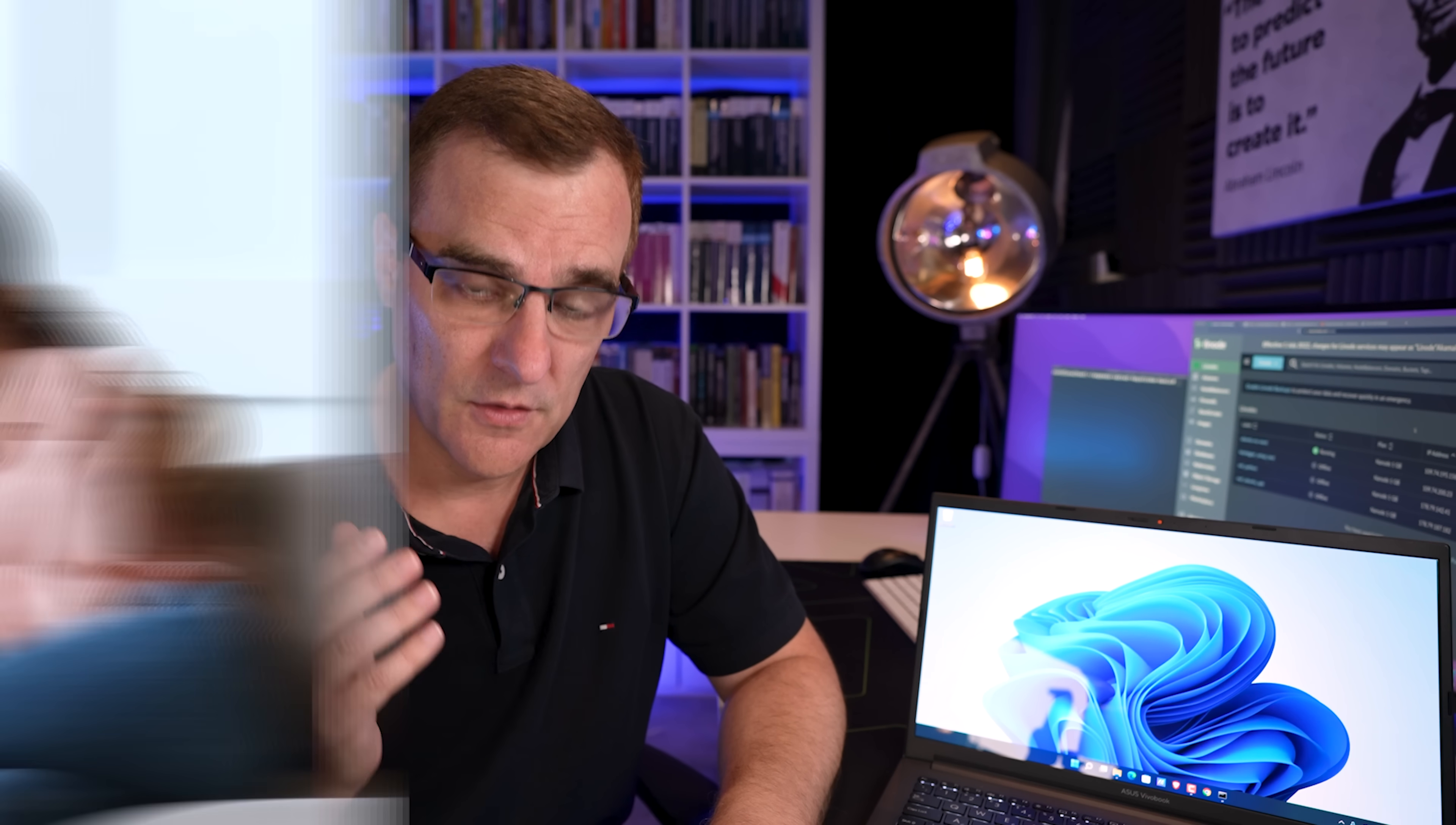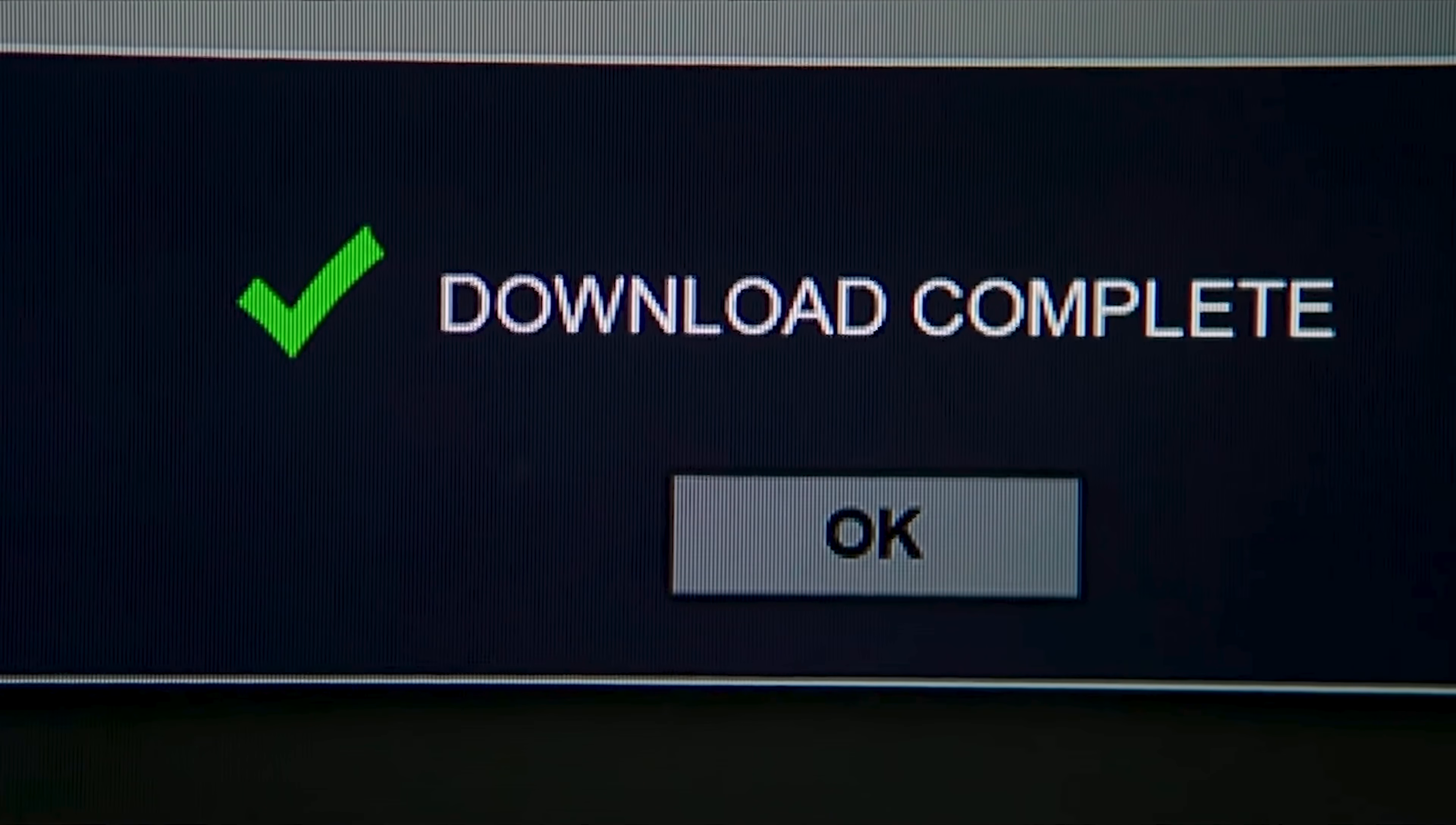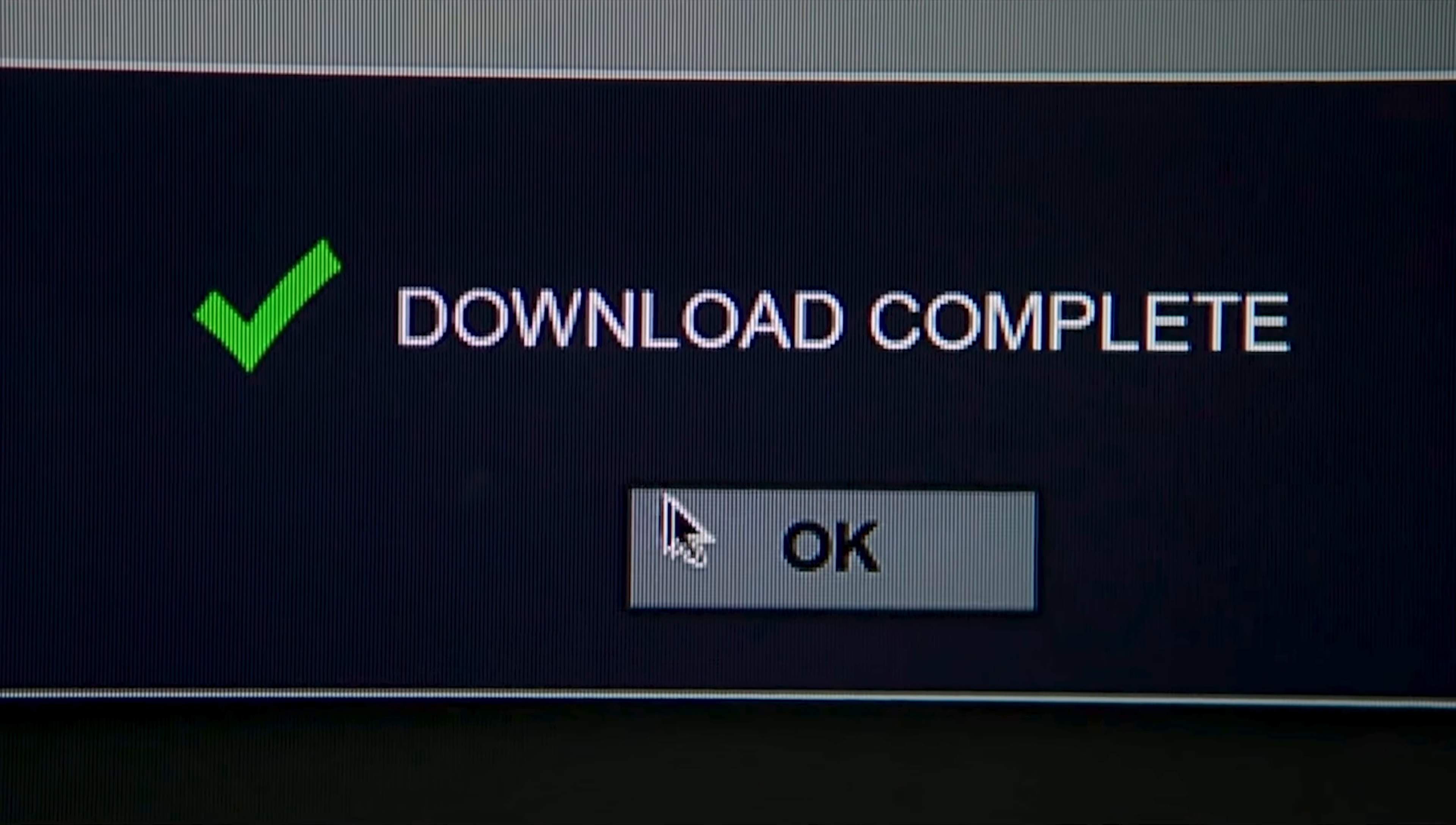May this video be a warning to both you and your family, why you shouldn't just download random software from the internet and run it on your laptop.